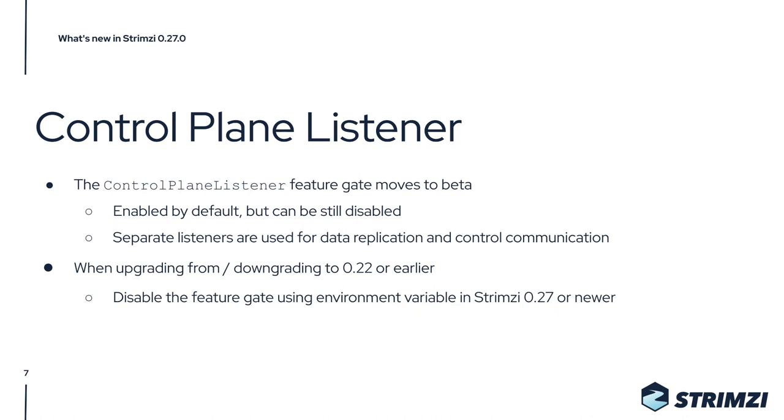But from Strimzi 0.27, they will be enabled by default. If you would want to disable them, you will have to explicitly disable them using an environment variable configuration in the cluster operator.